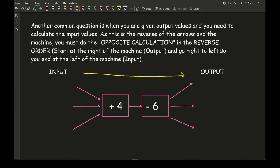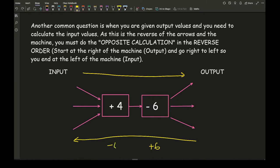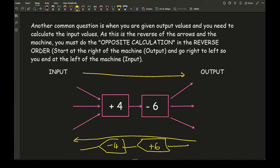However, if you are going from the output to the input, you are working against the arrows and need to do the opposite of each box. So the opposite of adding 6 would be to subtract 6, and the opposite of adding 4 would be to take away 4.